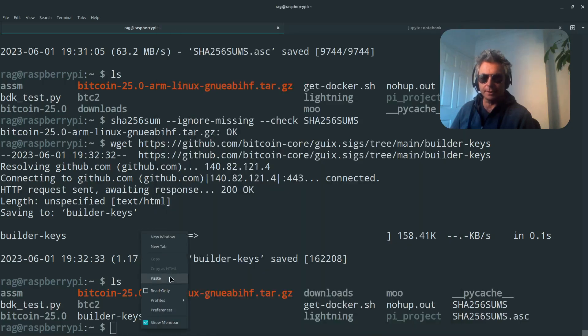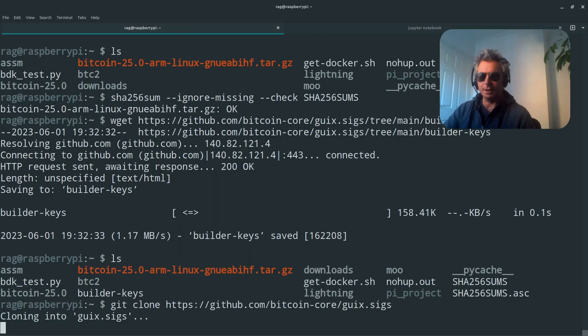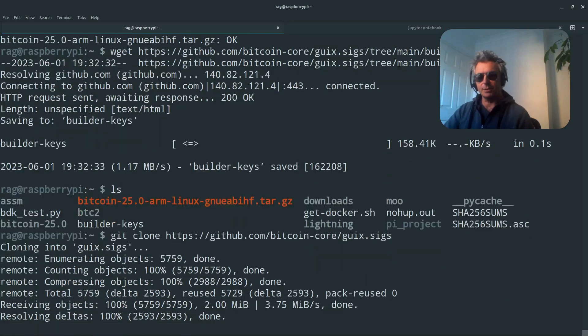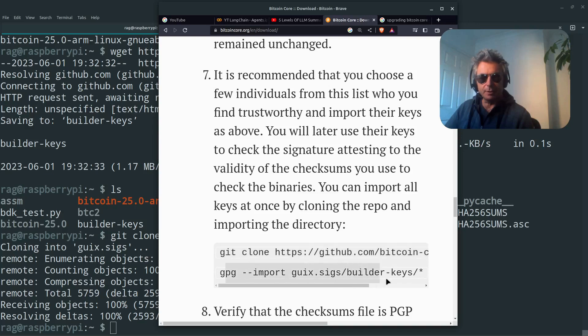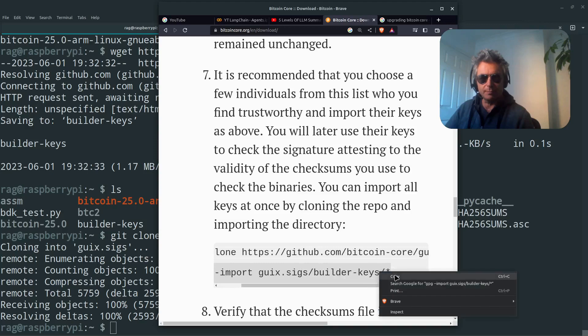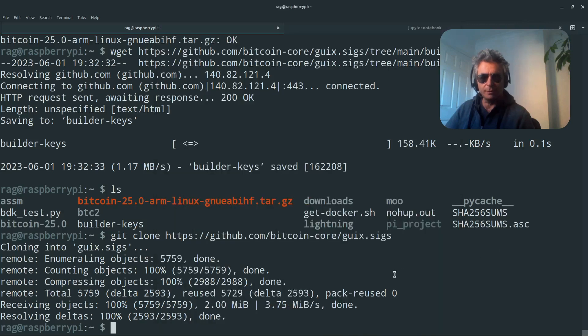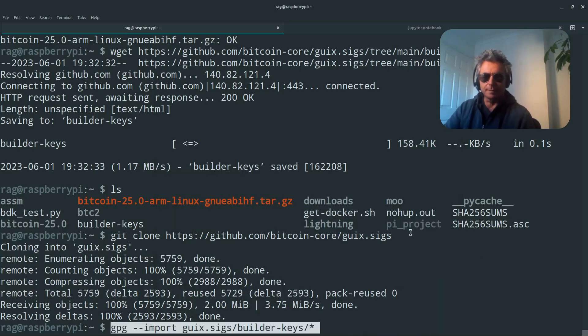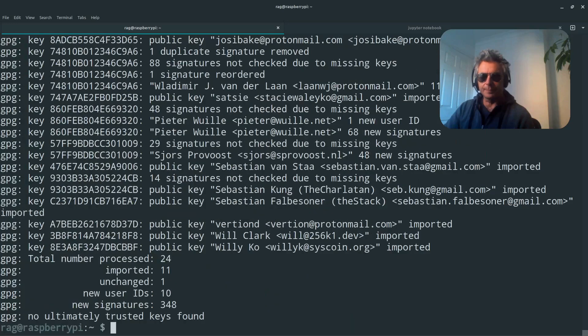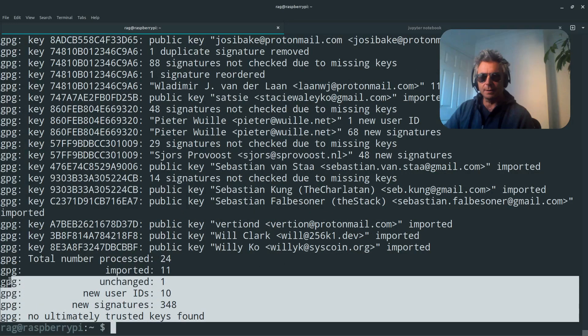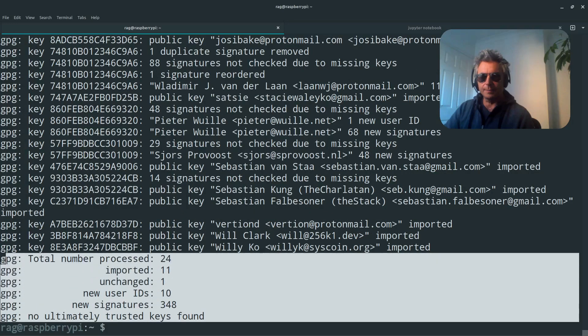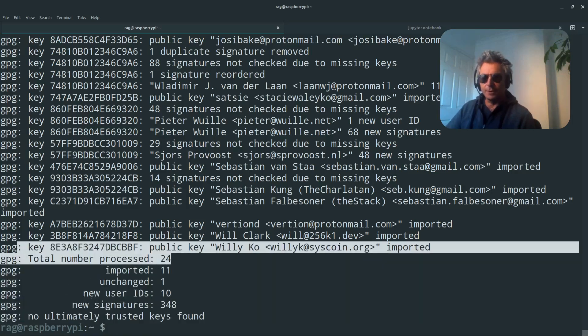I've got git installed on this Raspberry Pi. If this doesn't work for you, you'll just need to do sudo apt-get install git, and now what we're going to do is do GPG import. And we're going to import builder keys, all of the builder keys. And it's processed 24. Now we can see Peter Wuille. Some of you might recognize his name.